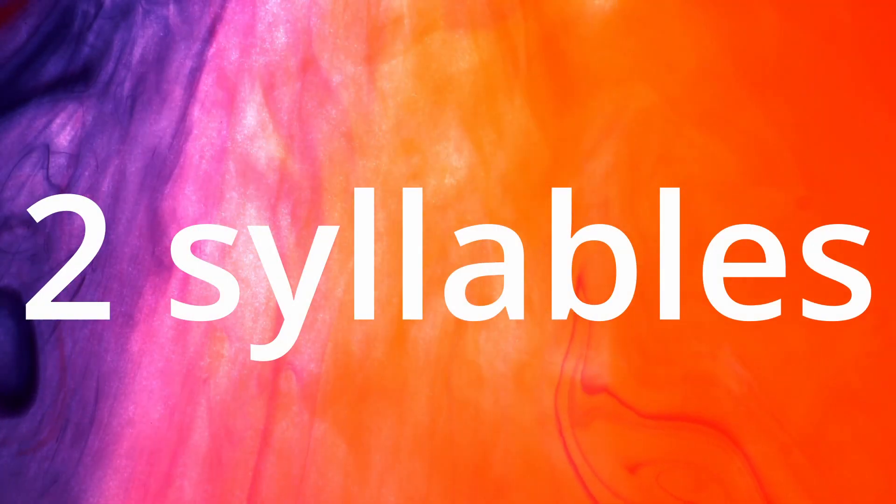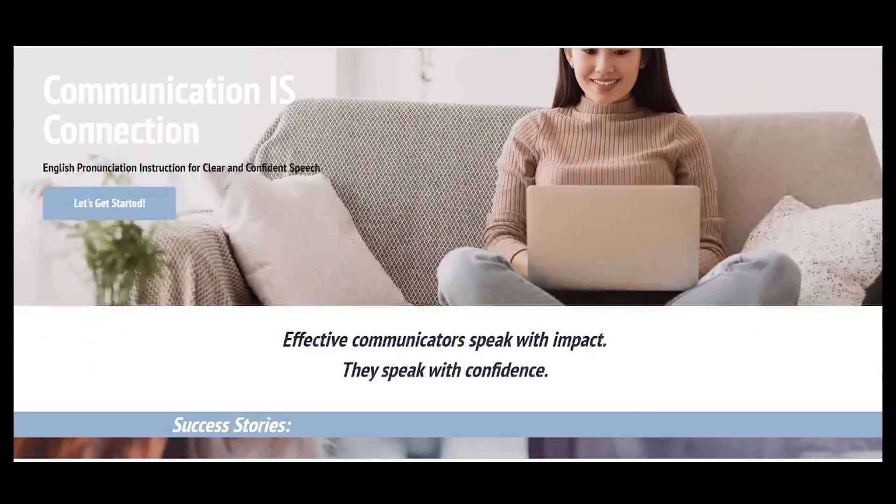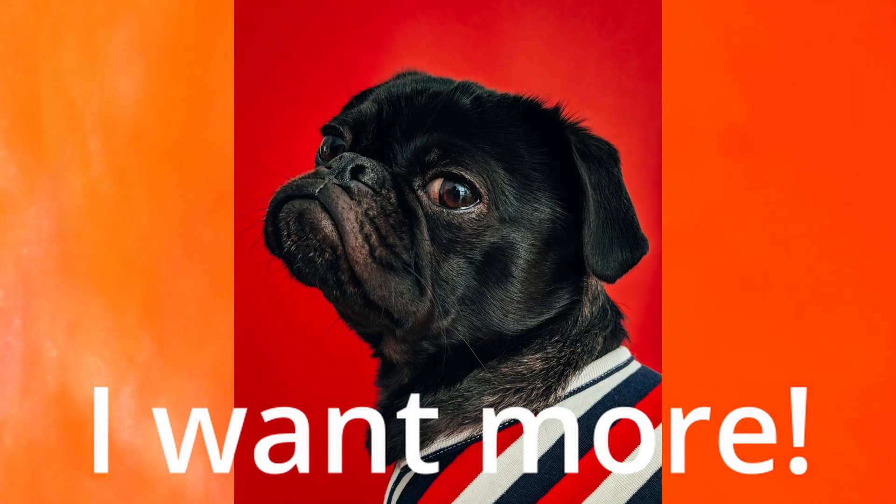Now you understand that there are only two syllables — 'fav-rit' — and you can throw away the O-U. If you're looking for additional English pronunciation tips, you can go to my website where you'll see a book, an audiobook, a course, and coaching. Stick around and watch the next video, and I will share with you a ton of English pronunciation tips to get you feeling clear and confident when you're speaking English.